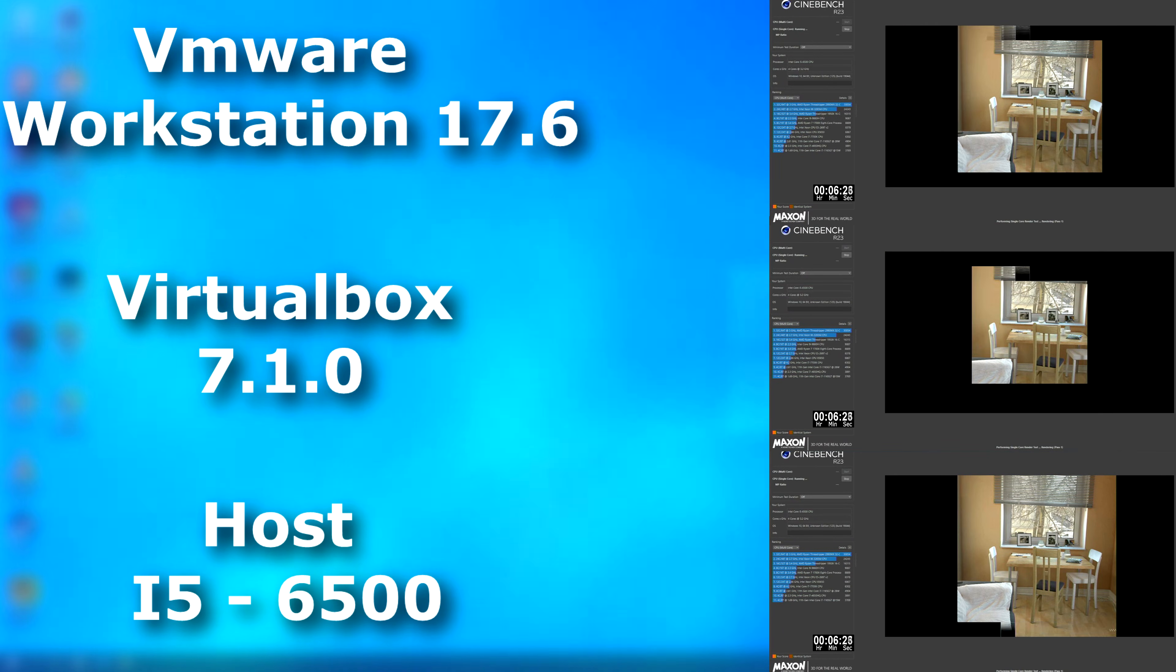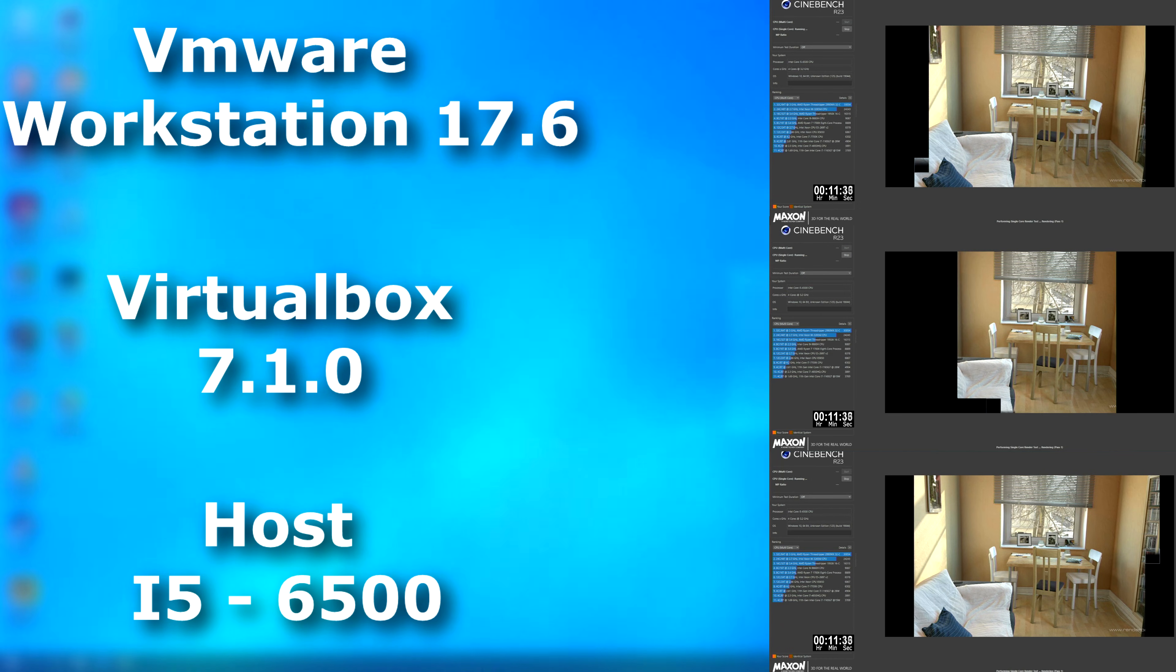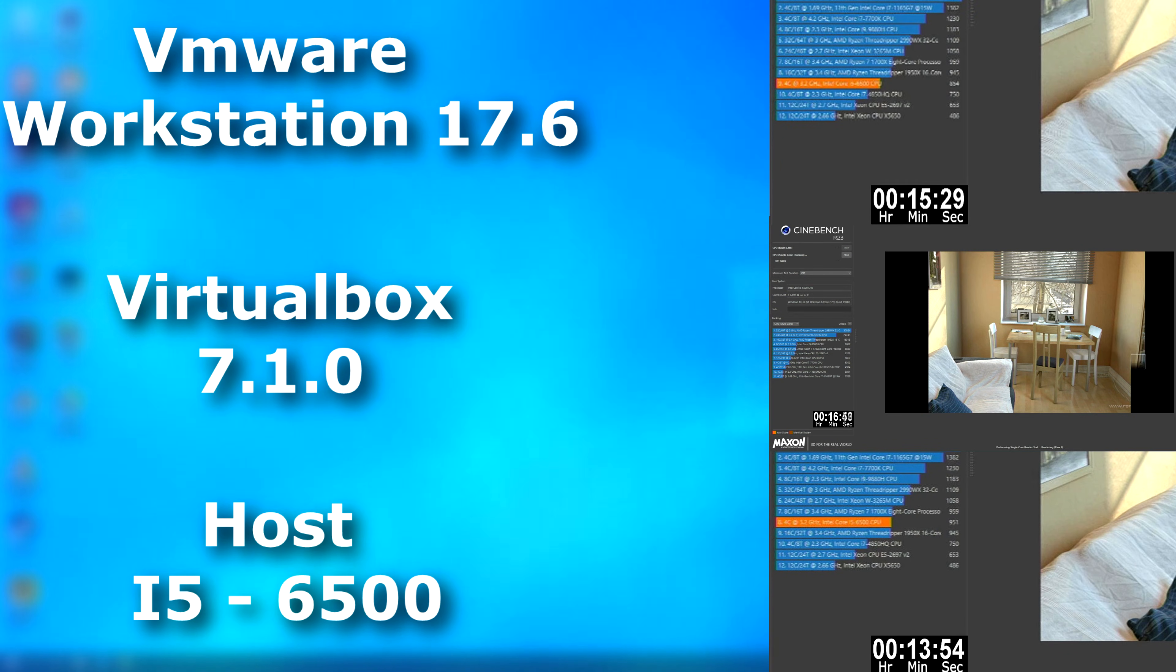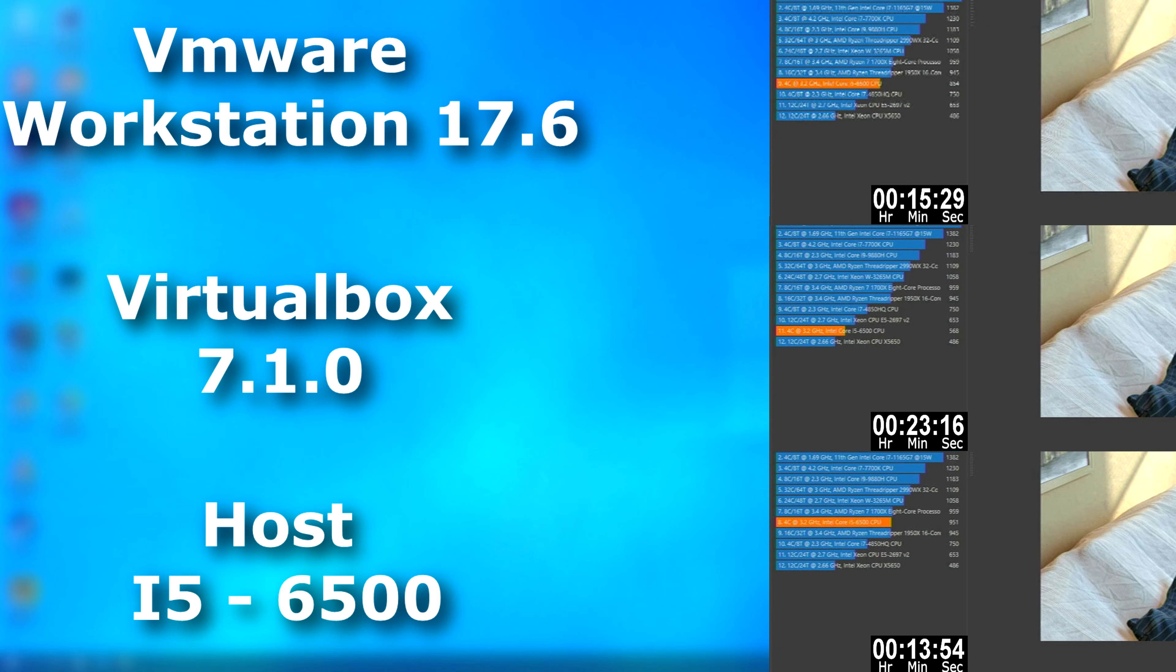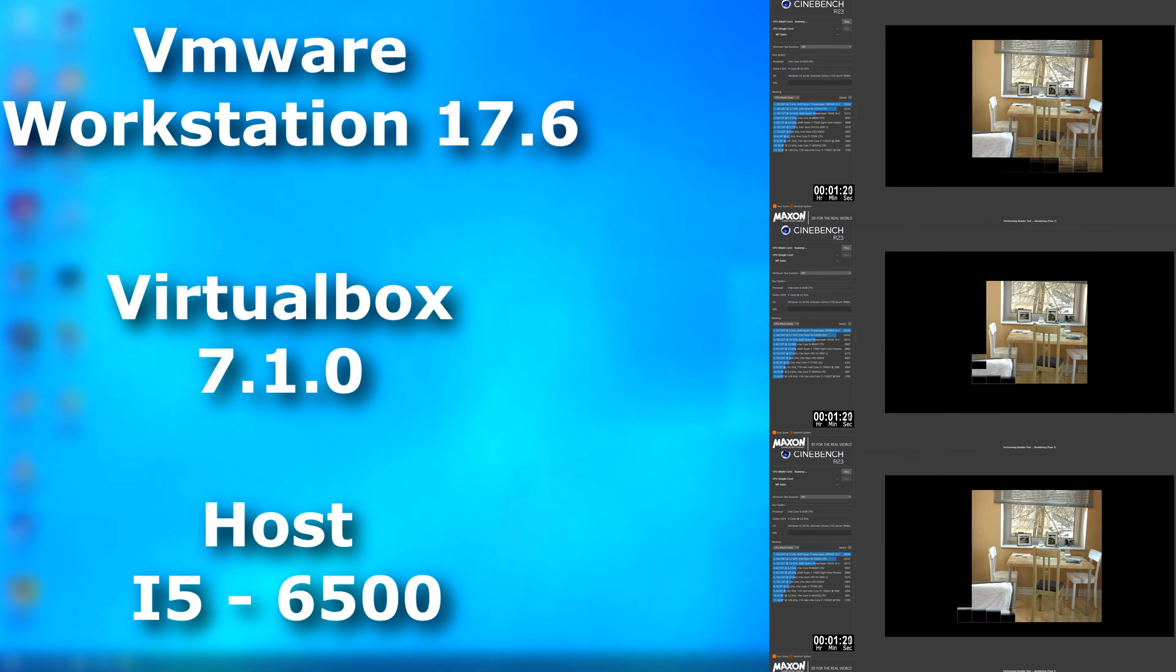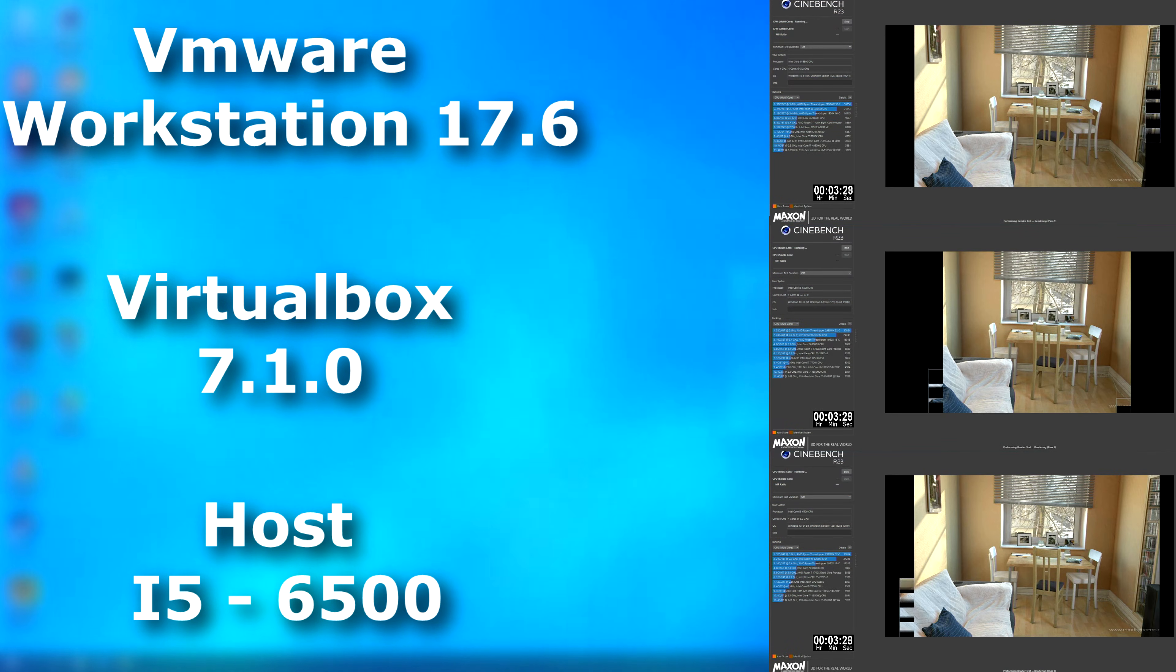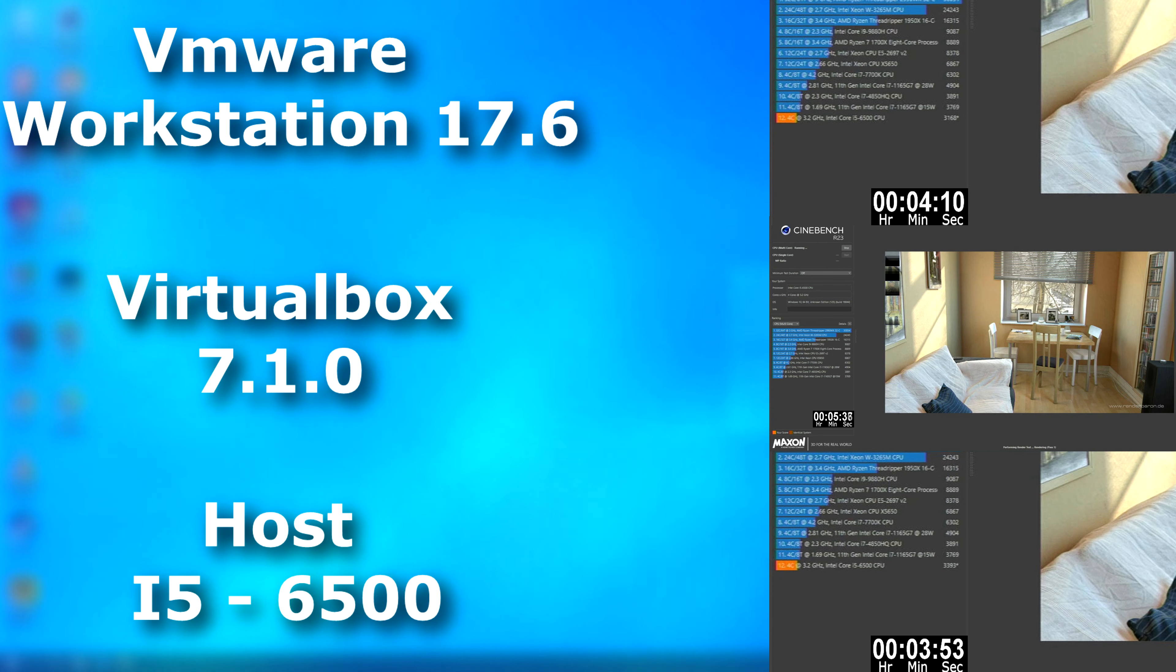With the Cinebench solo runs, VMware was about a minute and a half slower than the host. But VirtualBox took nearly 10 minutes longer to finish. In the multi-threaded run, VMware finished only 17 seconds slower than the host, while VirtualBox took a minute and 46 longer.